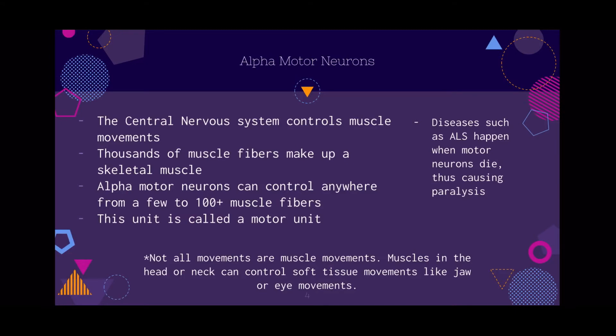Not all movements are direct muscle movements. For example, muscles in the head or neck can control soft tissue movements, like jaw or eye movements.